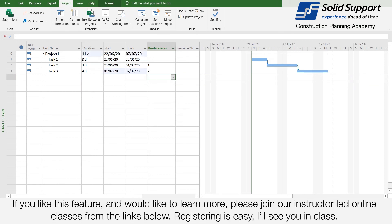If you like this feature and would like to learn more, please join our instructor-led online classes from the links below. Registering is easy. I will see you in class.